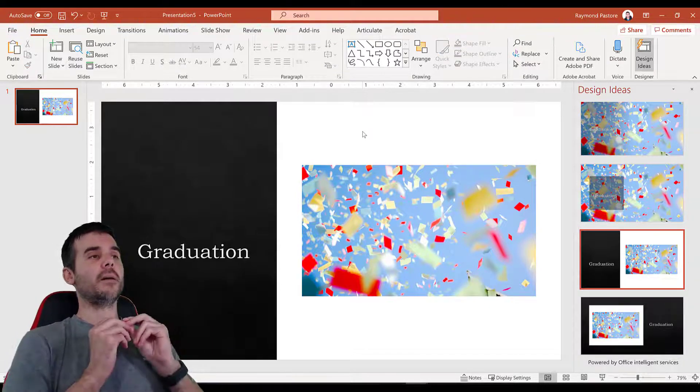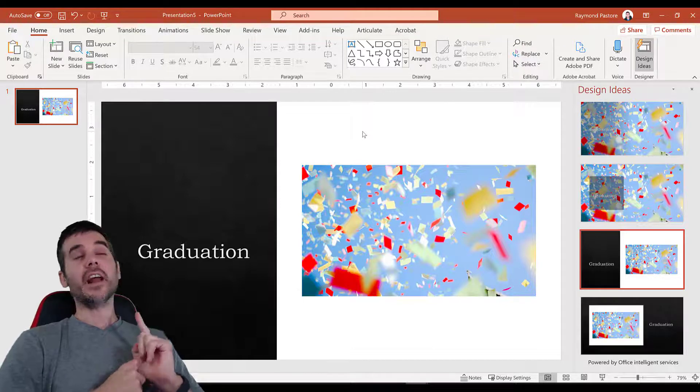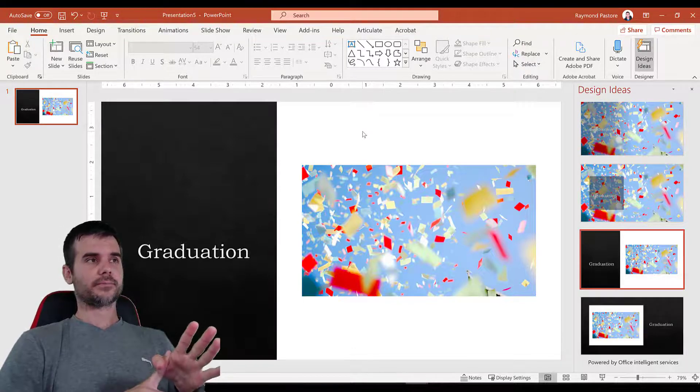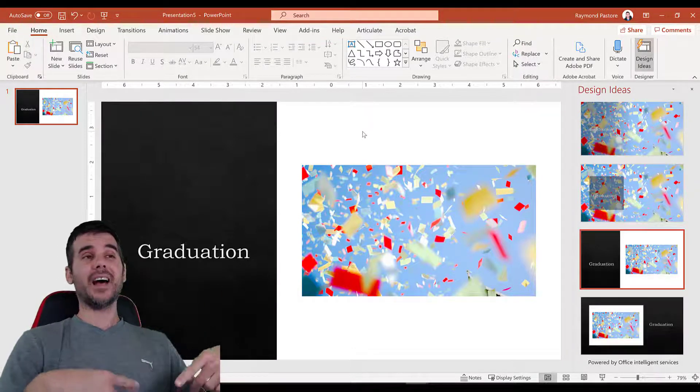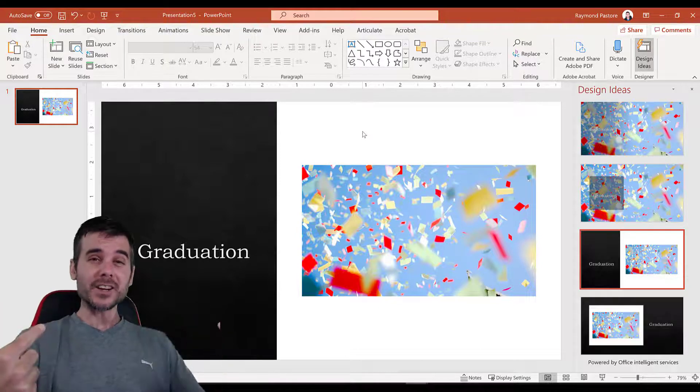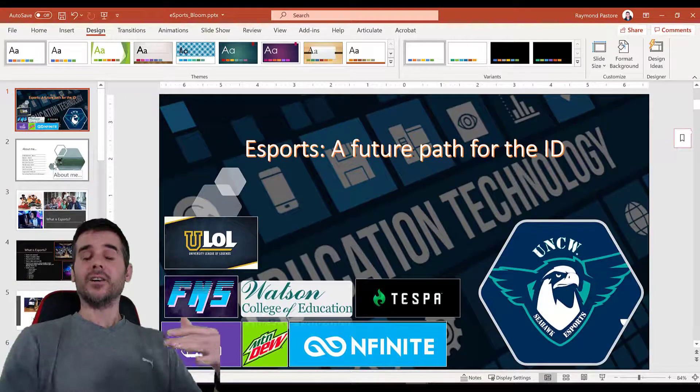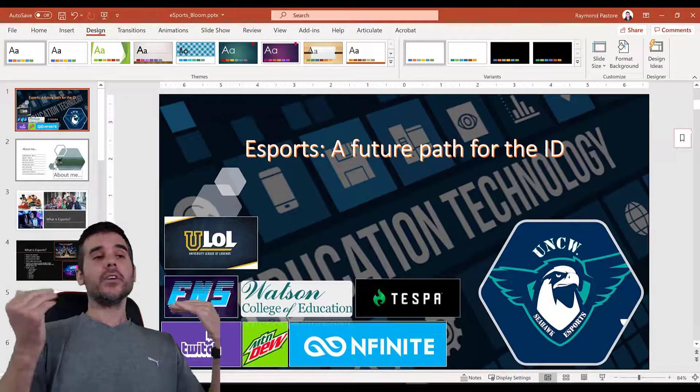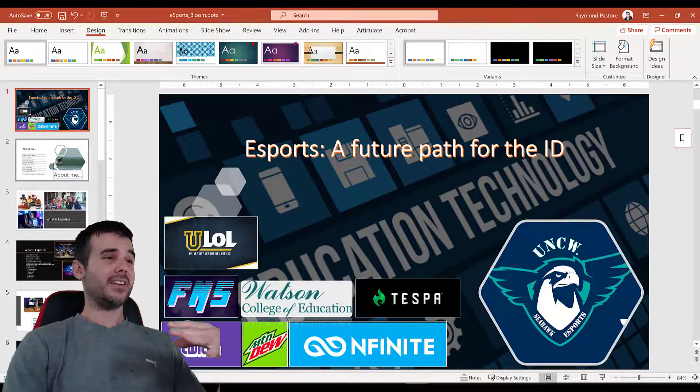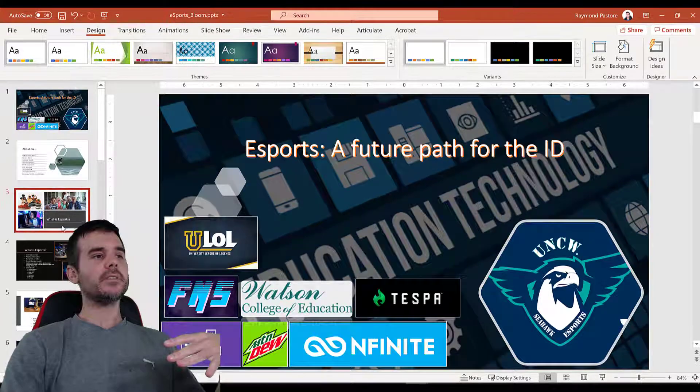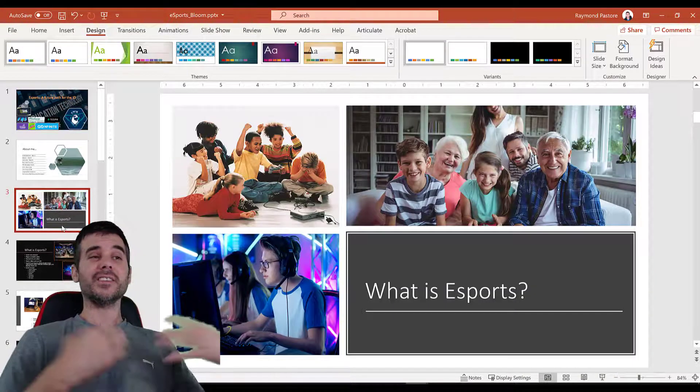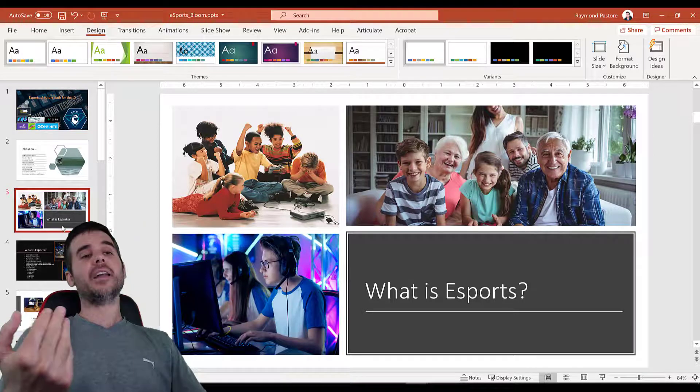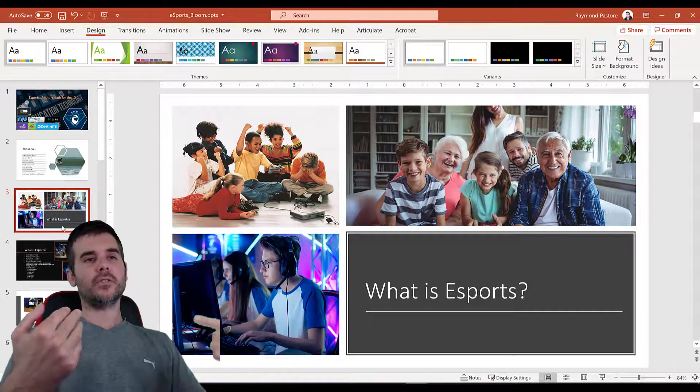Okay. So let me pull up a presentation that I've done using this feature. And then let's actually make a slide for the video that you're watching right now. So here is a presentation that I've made using this feature. This is a presentation that I did on eSports. You can see, I use this design ideas for every single slide you're seeing.